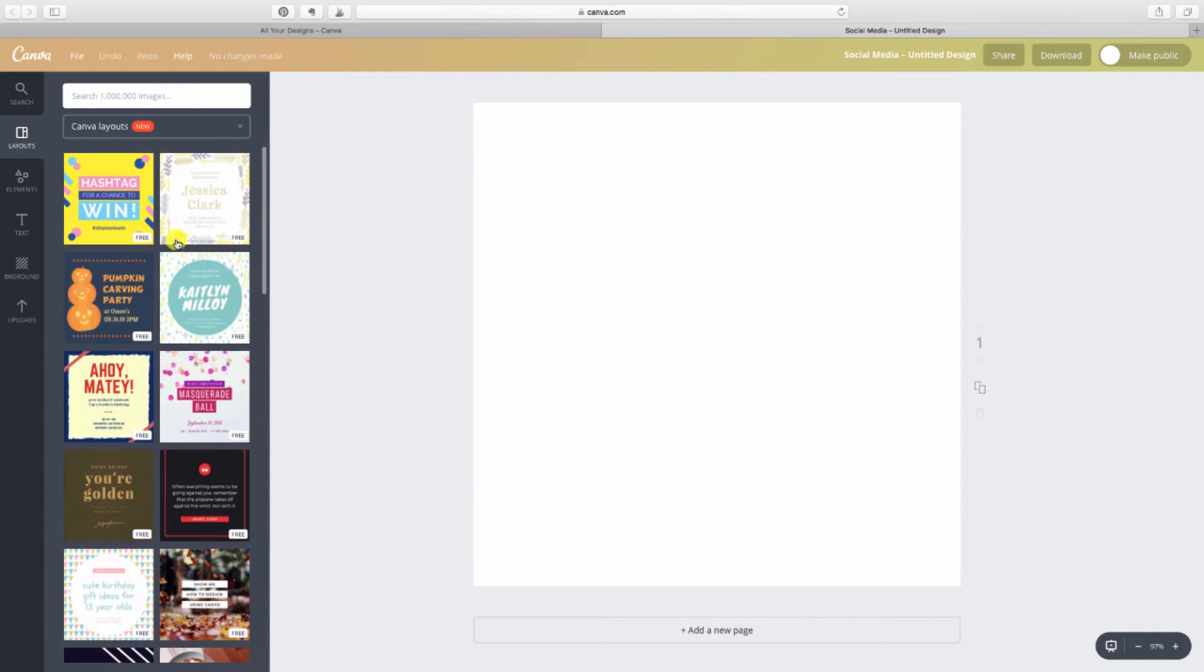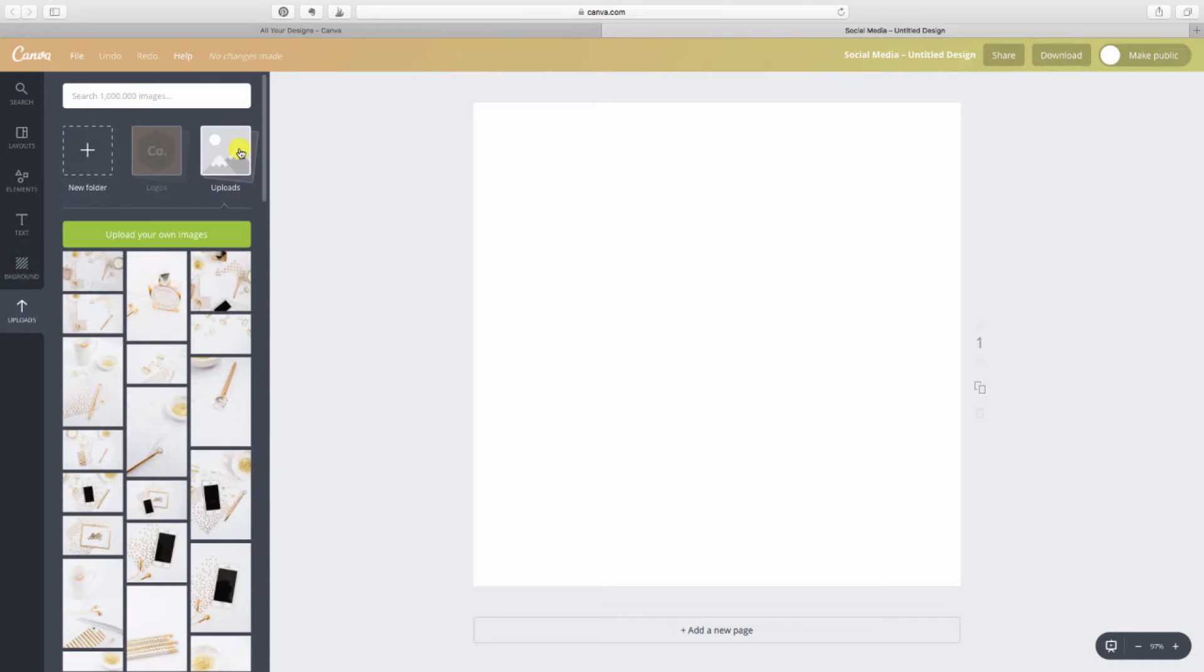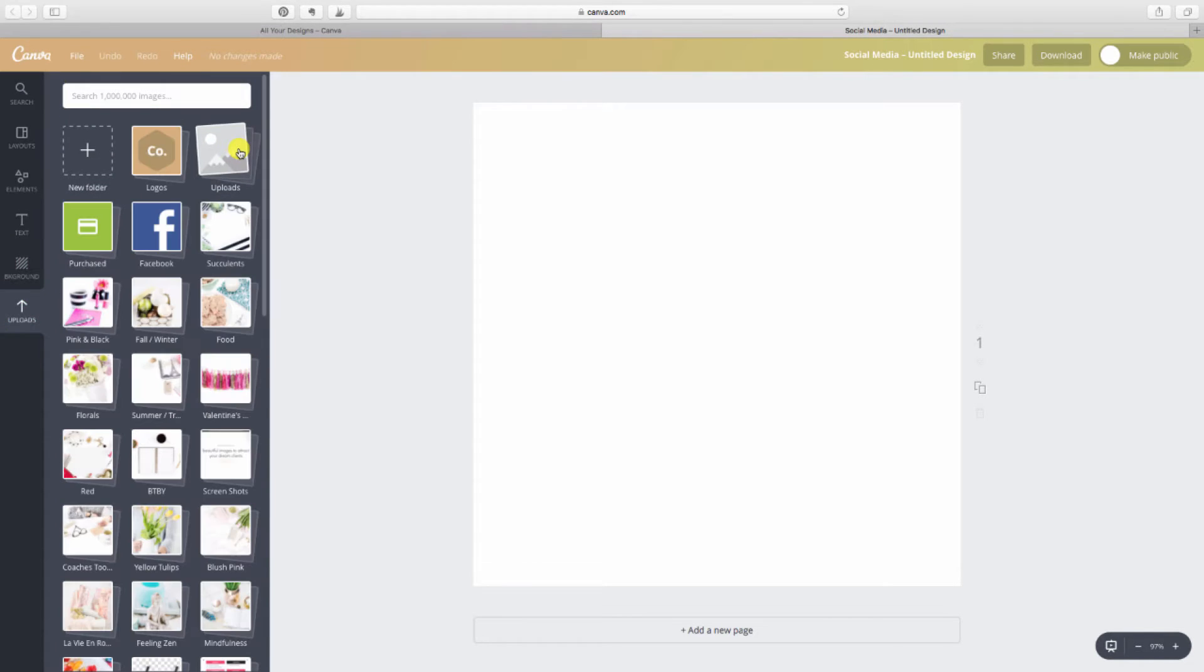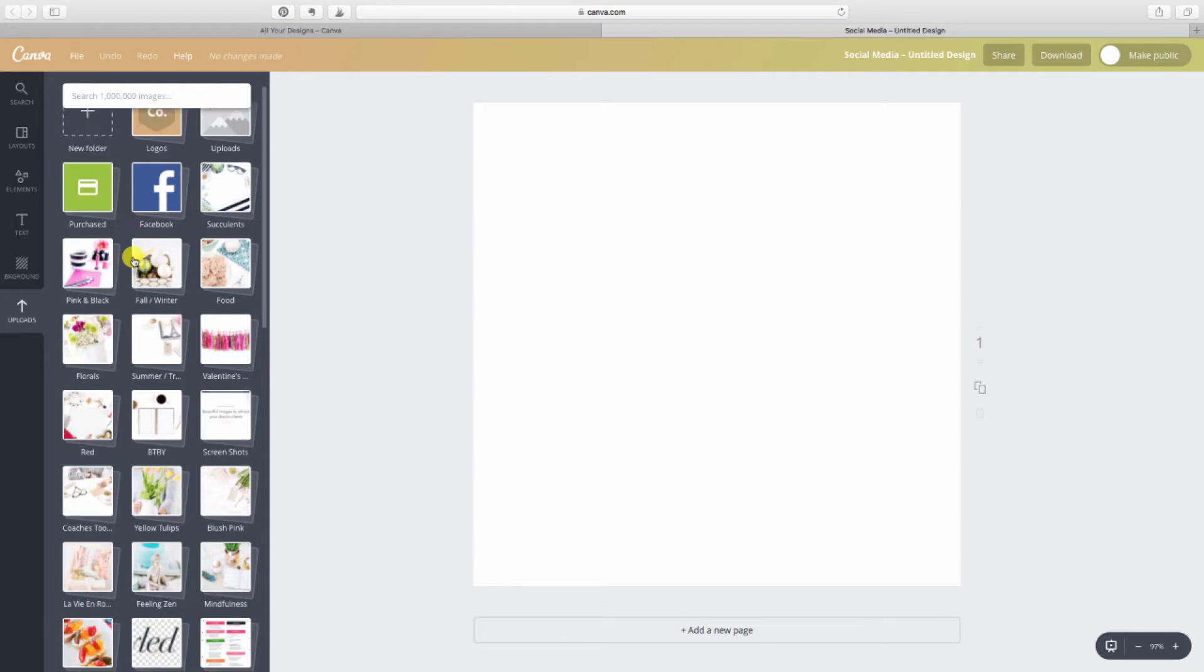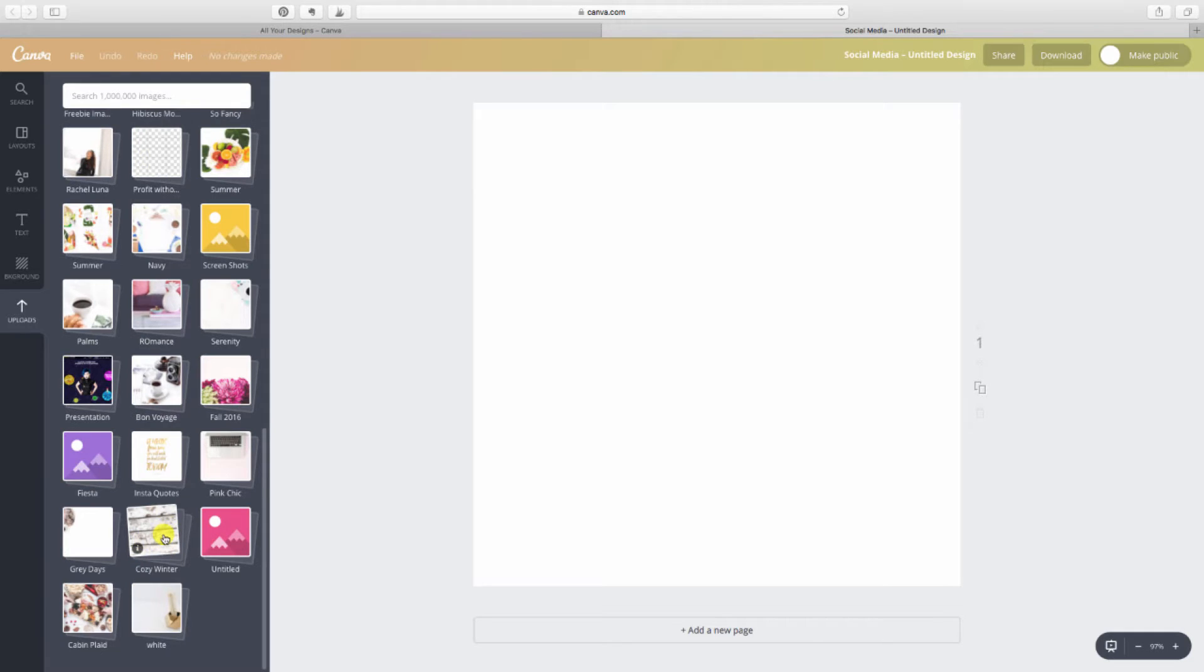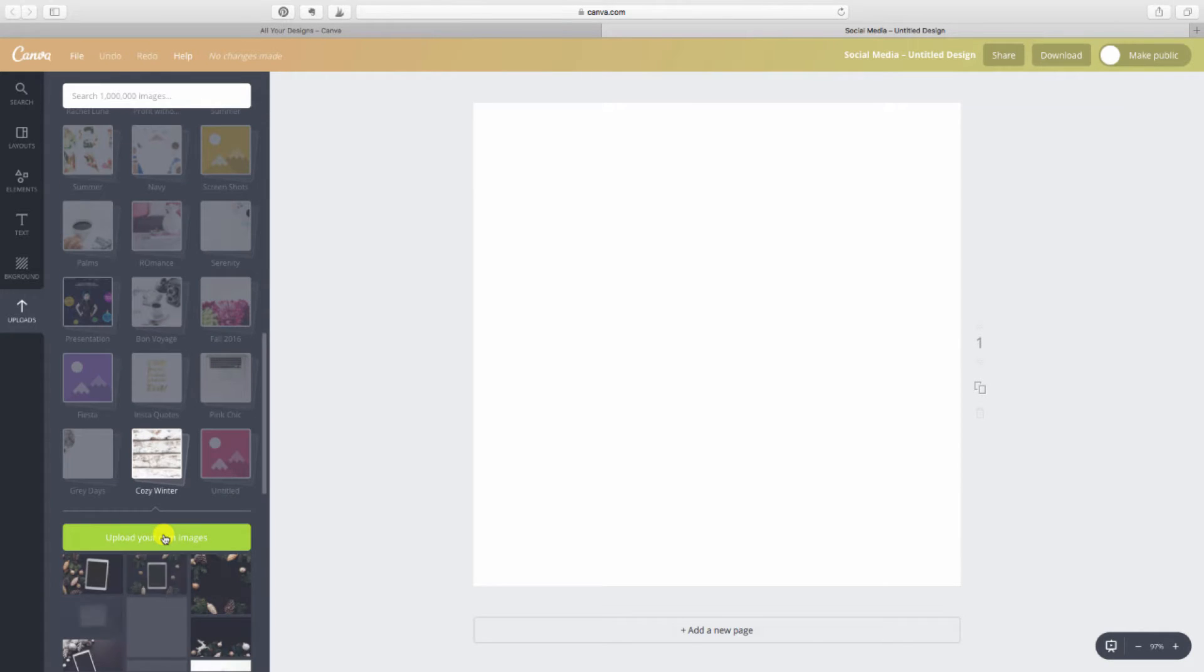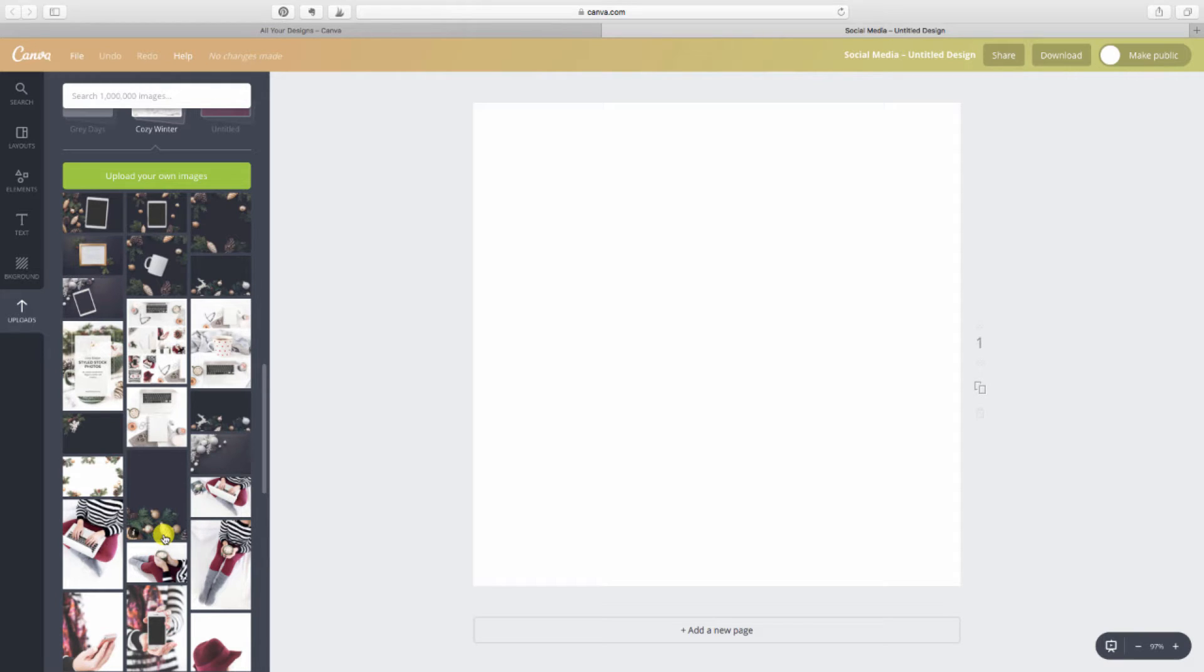So I'm going to go to uploads and I already have my photos uploaded, but if you don't you can create a new folder and pull in any photos from the Styled Stock Library that you want to use. I have my photos saved already in my cozy winter folder here. What I want to think about is what kind of text am I putting here? So you should already have your copy figured out and then you're going to choose an appropriate photo to use as a background.